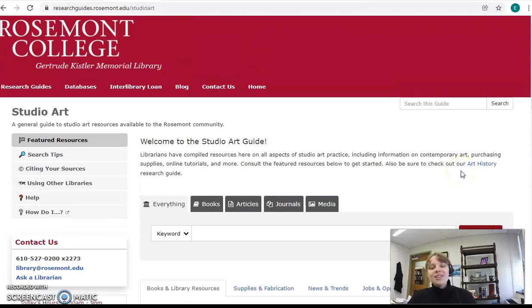In the next video, I'll show you how to do a basic search on the library website. Until then, have a great day.